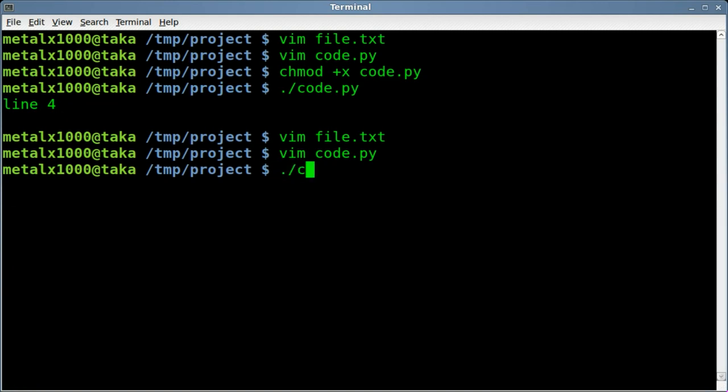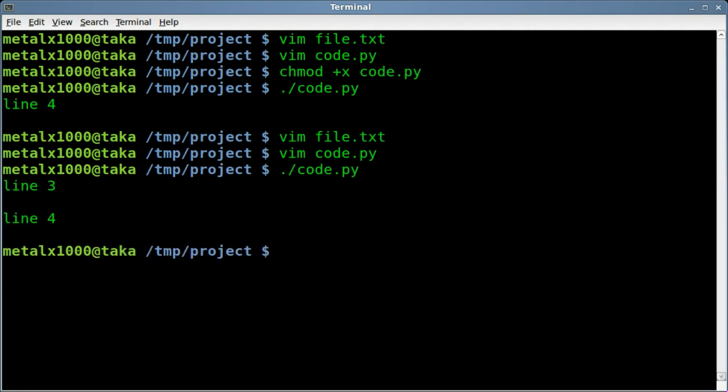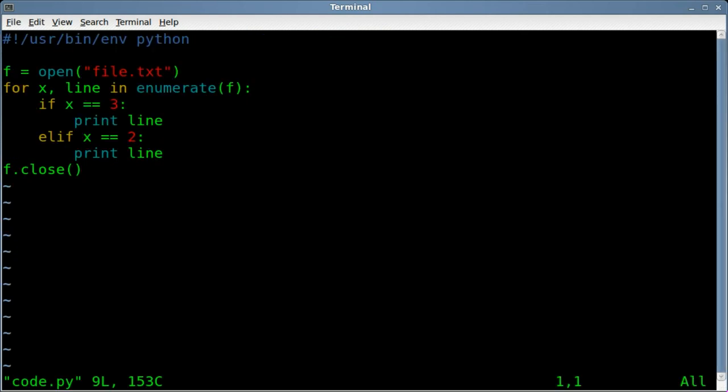We'll now run our code again, and this time we got line three, line four, and that's how you can go through a file and indicate what lines you want to print.